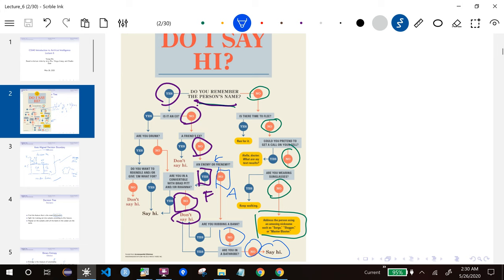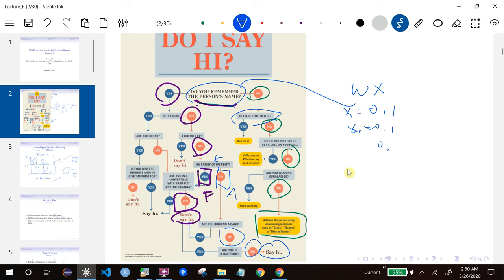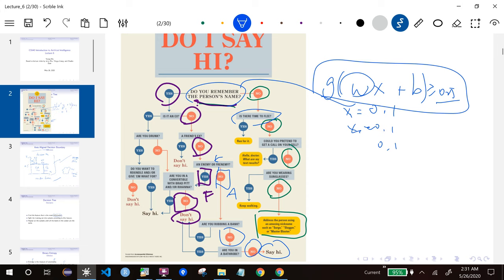When you are making daily life decisions, you want your algorithm to be something like this. Imagine if you use some other algorithm, like you train some weights — there are numbers — and then you have your answers to these questions as your features. Say, 'do you remember the name?' can be 0 or 1, that's feature 1. 'Is there time to flee?' is feature 2, also 0 or 1. Then you'd compute something like an activation function, whether it's larger than 0.5 or not. In real life, we don't want decision rules like this because they don't make sense. These things are harder to explain.